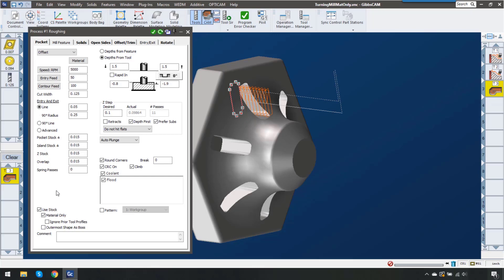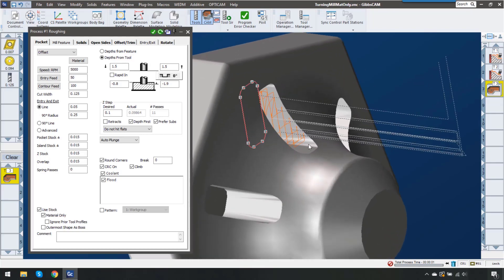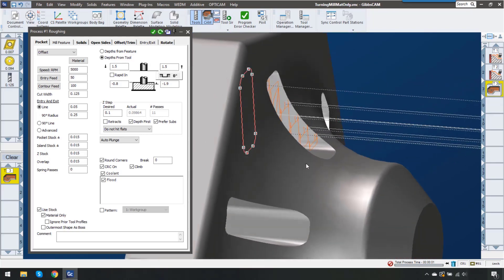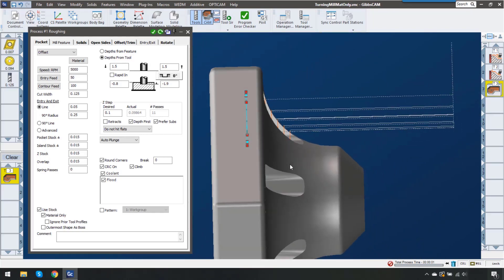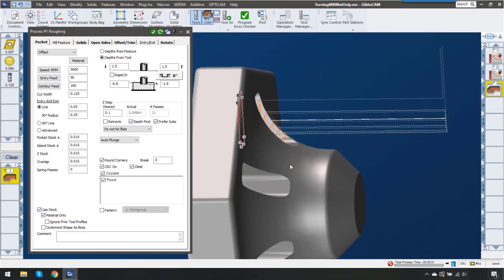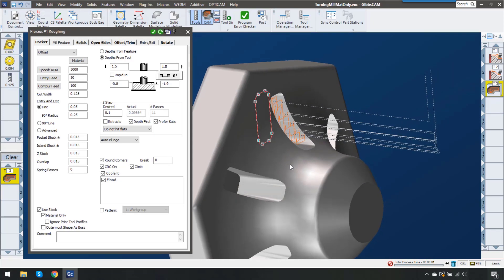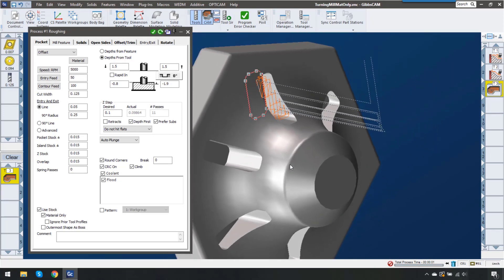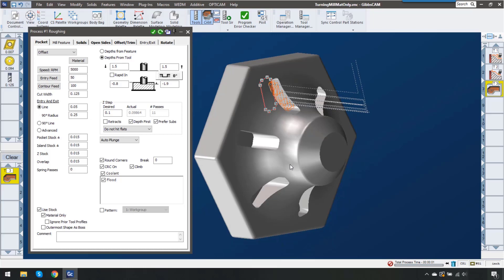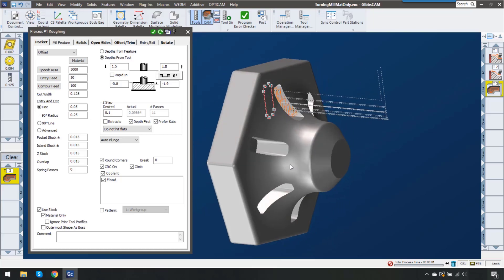Now you can see how much more efficient that toolpath is. This is going to cut down on air cutting which is going to really speed up your cycle time and parts off the machine much faster. Now this example was using the difference between a milling operation and a turning operation.